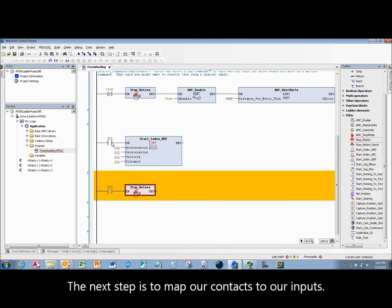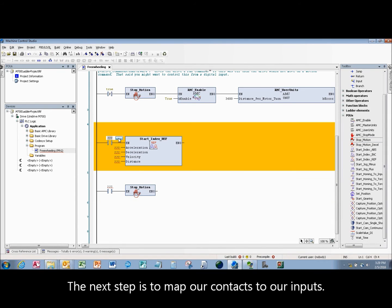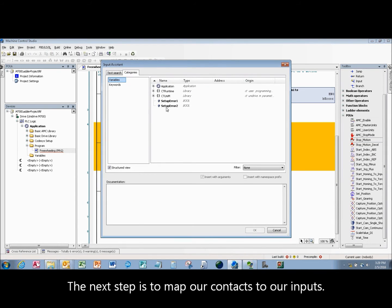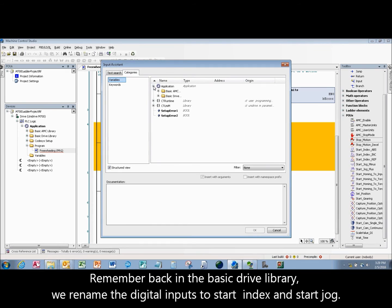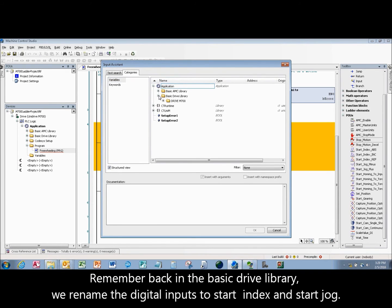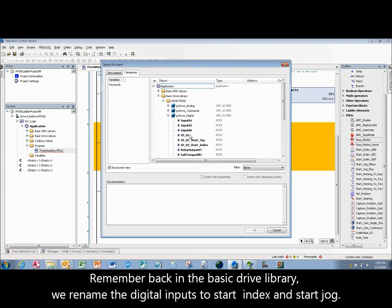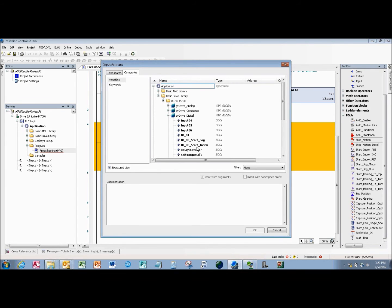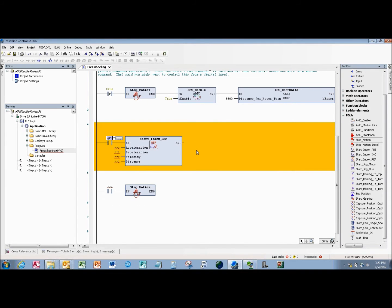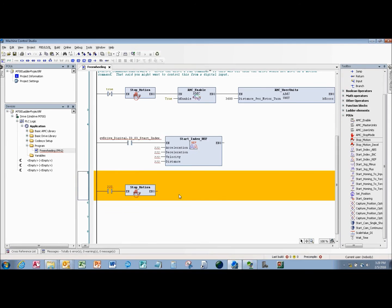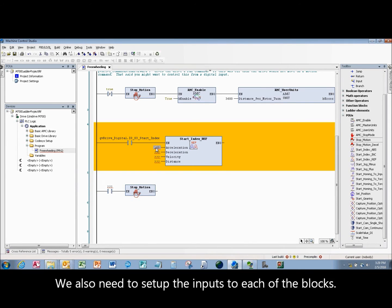The next step is to map our contacts to our inputs. Remember back in the basic drive library, we renamed the digital inputs to start index and start jog. We also need to set up the inputs to each of the blocks.